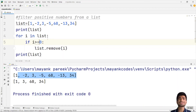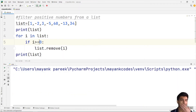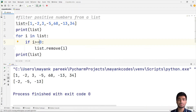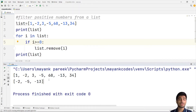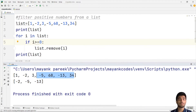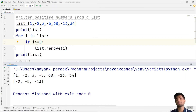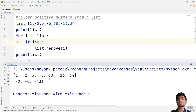Similarly, you can filter positive numbers as well — you just have to change the sign in the condition. So now we have all the negative numbers remaining, and the original list is shown alongside the filtered negative number list.